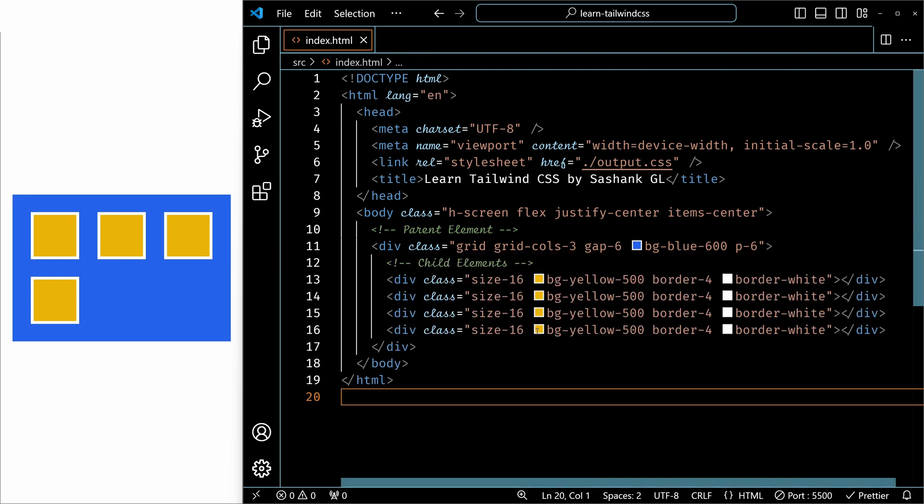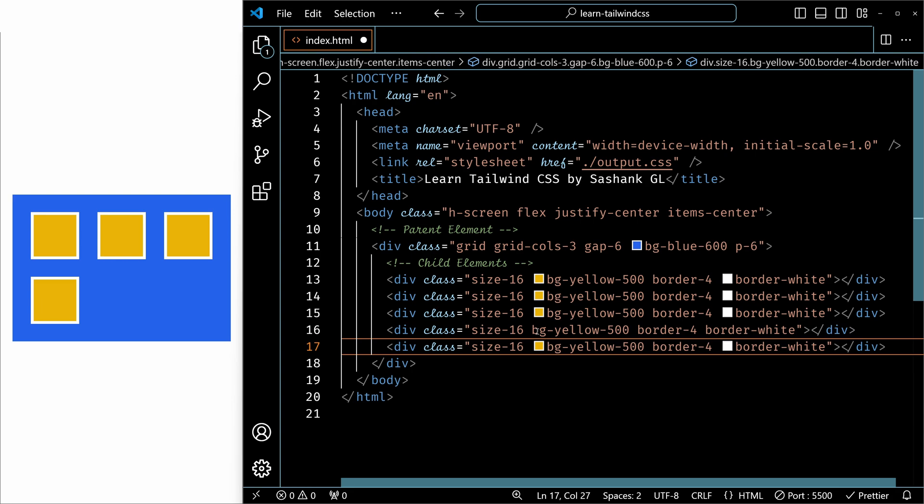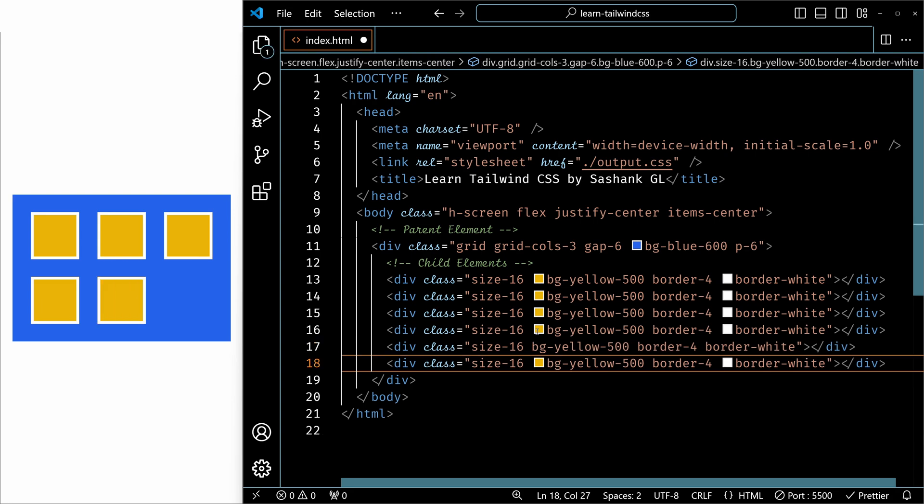If I add two more elements, let me add one element first and save it and add one more. Now all the six elements are arranged neatly in this grid layout.